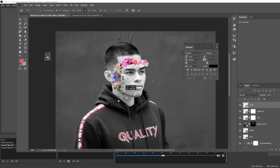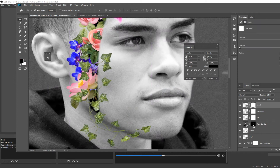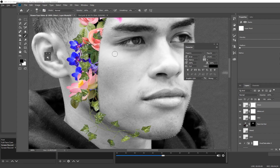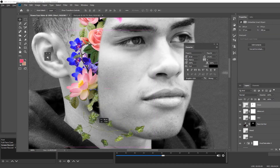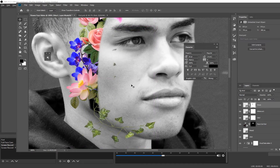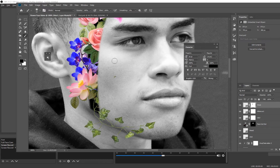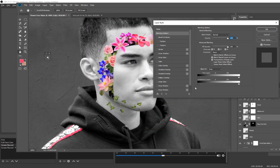Now I just want to add a vine to kind of wrap around his jaw to make his jawline a little bit stronger. Use the same mask technique to hide the parts you don't want, then clean out some of these leaves and stem I don't want. I pressed on the little link between the mask and the layer, which allows me to move the layer without the mask moving, because I wanted to bring it a bit more to the right. Then go ahead and clean up the parts that I missed.